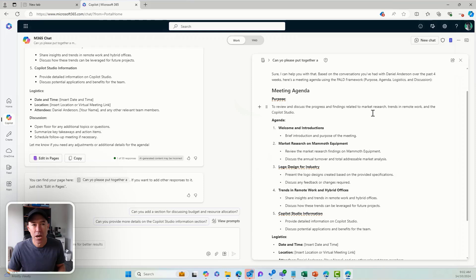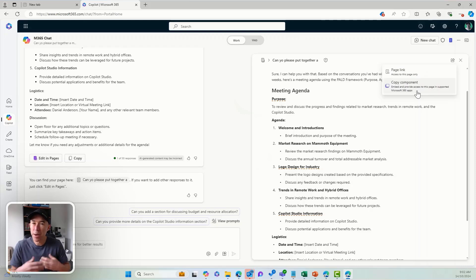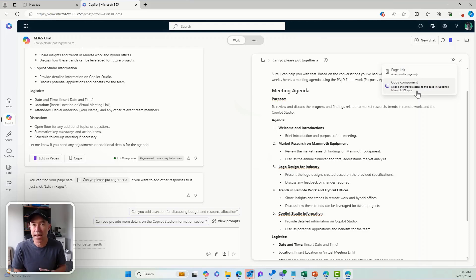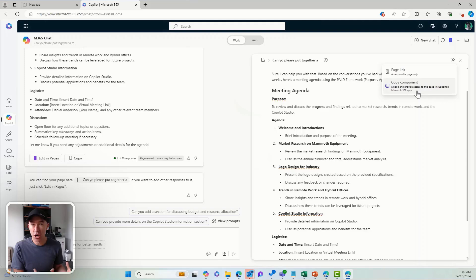I can then actually share this with the particular person I'm planning this meeting with, and they can add to the agenda or add any topics they wanted to as well. I can hit the share button and then either share the page link or copy this as an individual component, paste that into an email or even into the meeting invite. We've now got this living, breathing collaborative canvas where we can plan our meeting — moving from agenda all the way through to the meeting itself using Copilot.